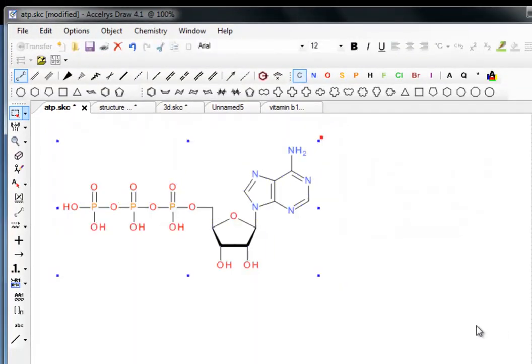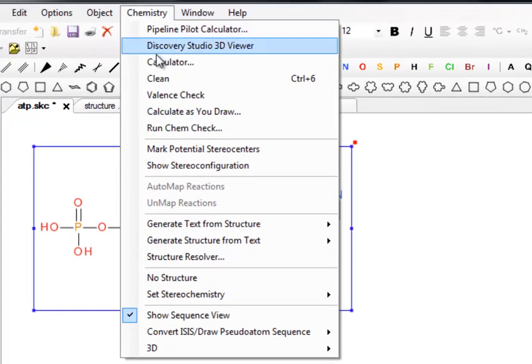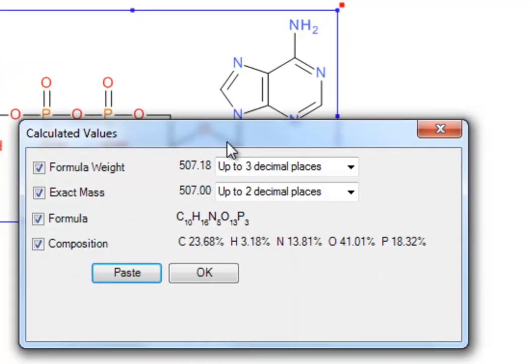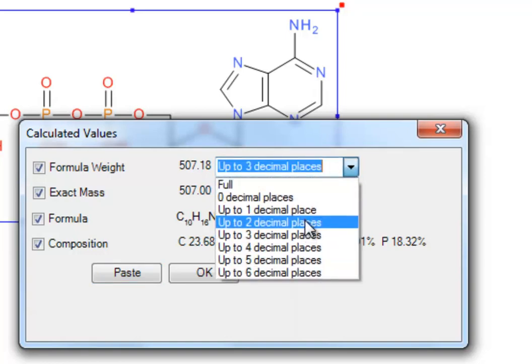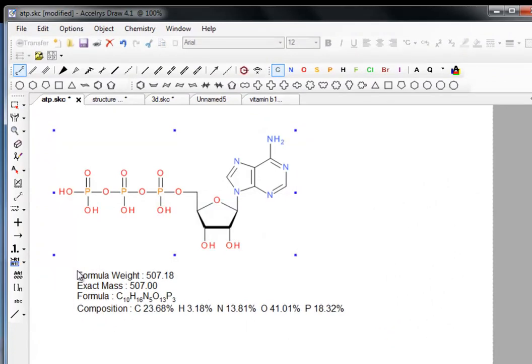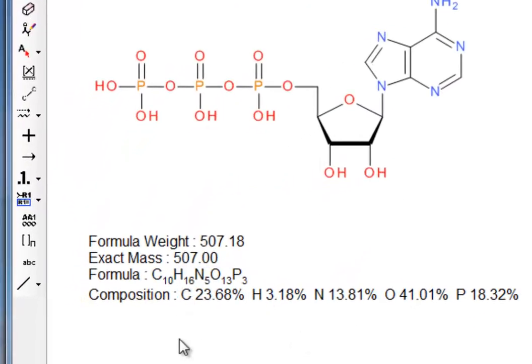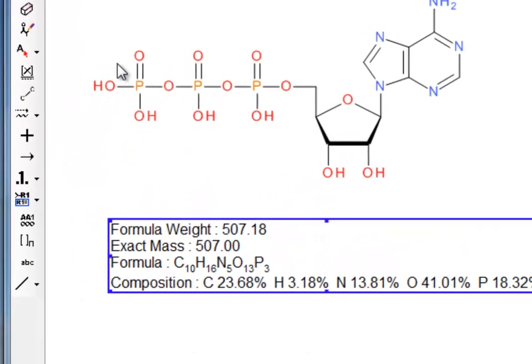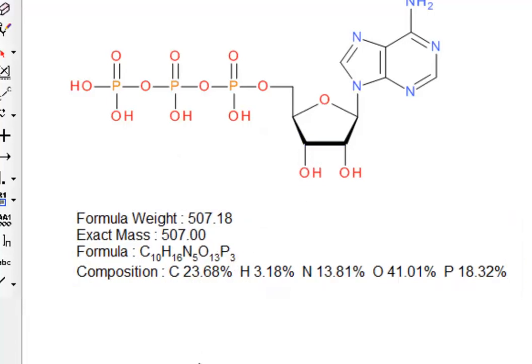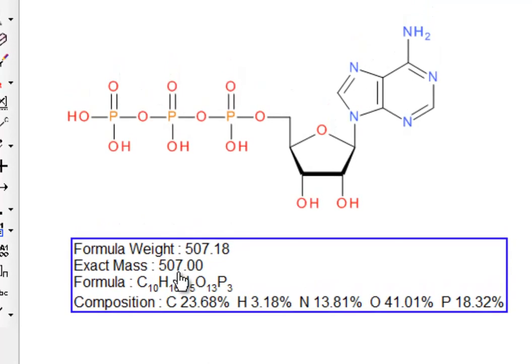I'm going to select the molecule to make it the focus of our interest. If we go to the Chemistry menu, there is an option called Calculator, which when you click on it brings up some useful information about ATP — the formula weight calculated in two slightly different ways. We can set the number of decimal places we want in the answer, and when we're happy we click on Paste. It appears as a text object, which we can move around. That's another useful thing about using the oblong select tool — it's quite easy to move things around.